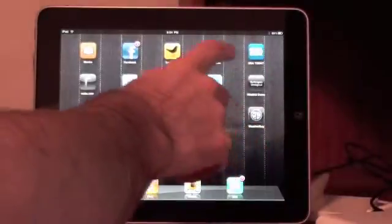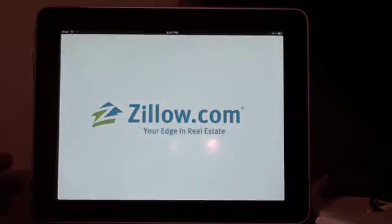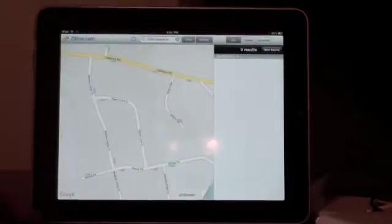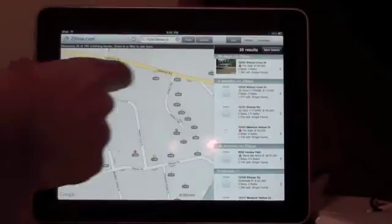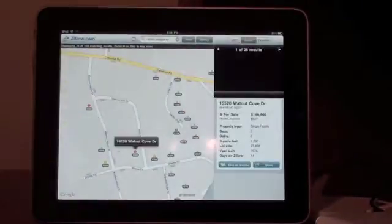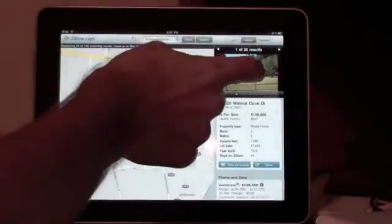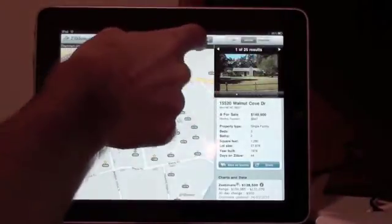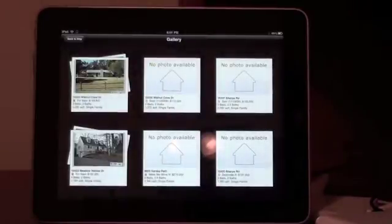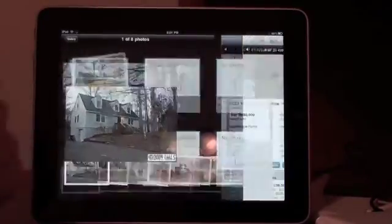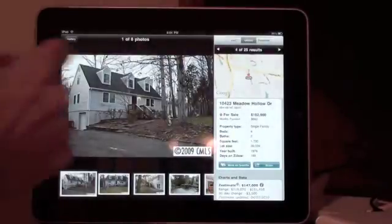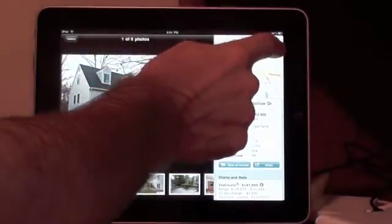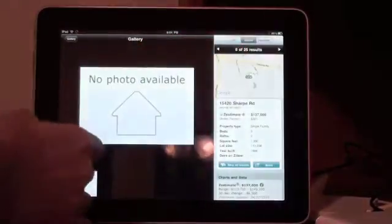We'll go back to the application real quick. Back to the gallery view. Again, it just gives you a different option to scroll through.